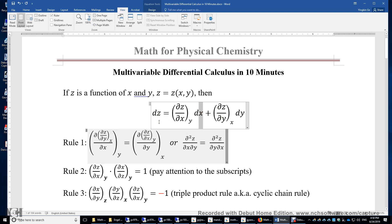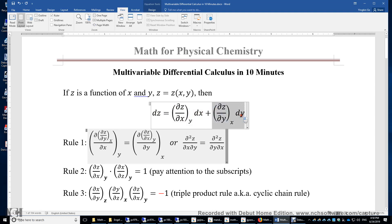Again, if we treat x as a constant, we are looking at a single variable problem. What if both x and y change simultaneously? Then dz equals the sum of the change of z due to the change of x, and the change of z due to the change of y.